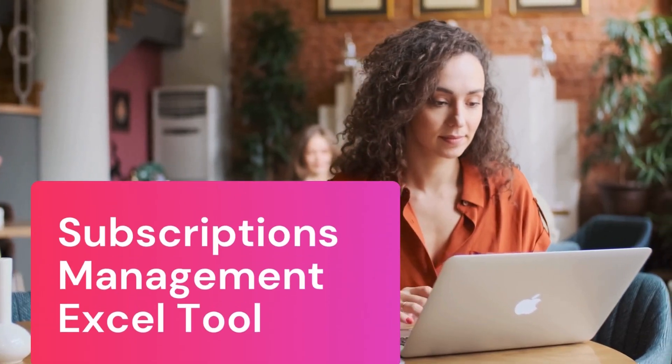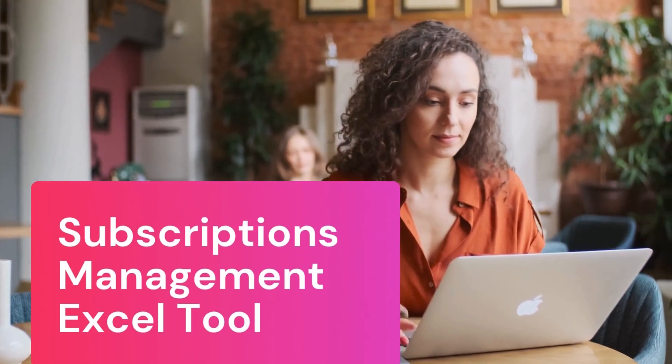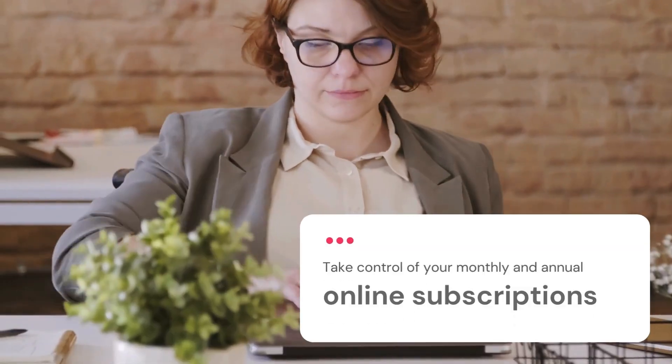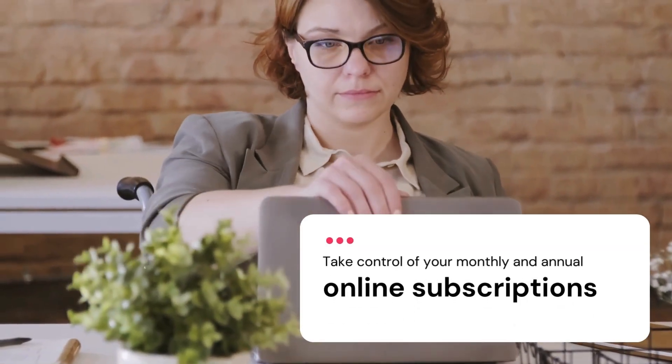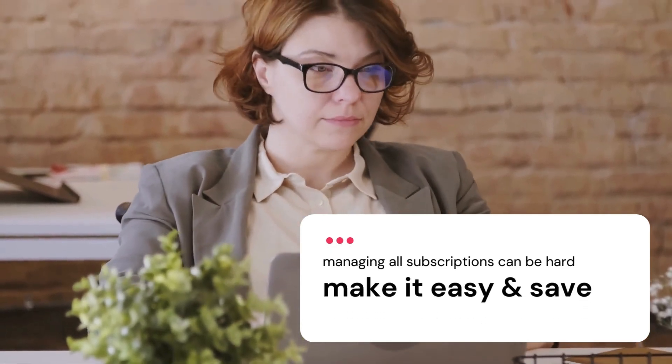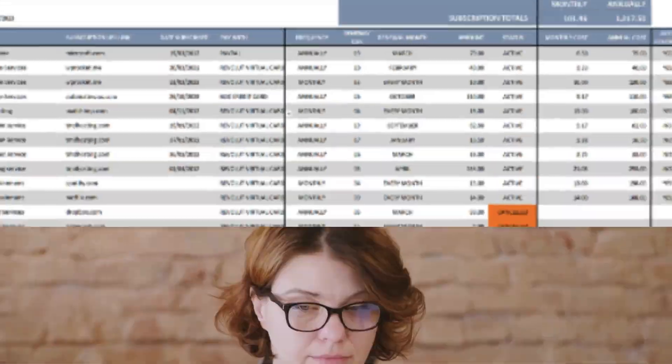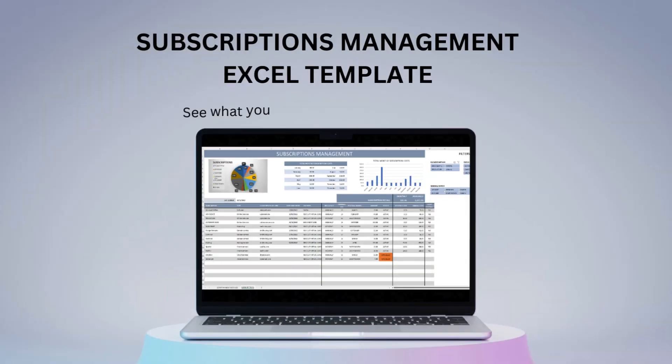Are you having trouble managing your online subscriptions? When and how each one needs to be paid? This Excel tool will make life easy!